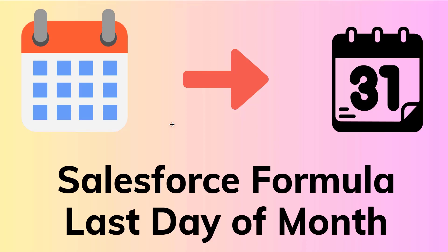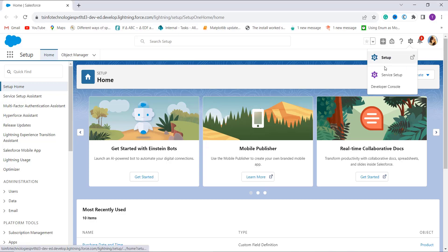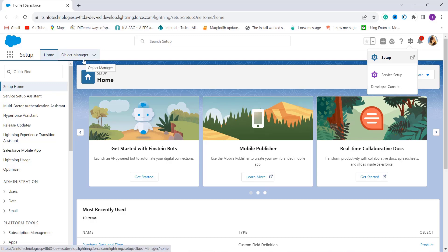Let's proceed and learn to get the last day of the month using Salesforce Lightning experience with the help of an example. I have my Salesforce account open, and by default I am in Salesforce Lightning. If you are not, first switch to Lightning. After that, move to the main Setup page — click on the gear icon and click the Setup button. You will be redirected to the Setup page. From there, you can see the Object Manager option in the top navigation bar, next to the Home tab.